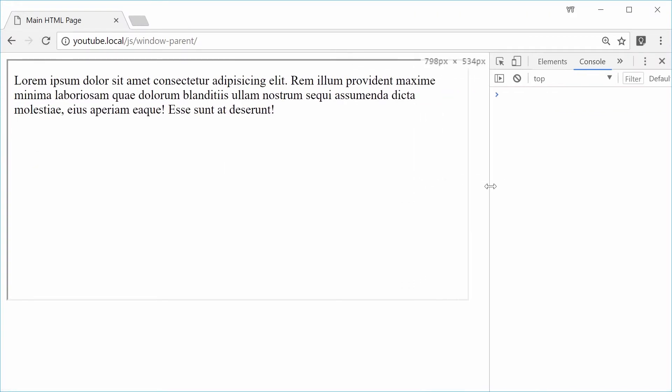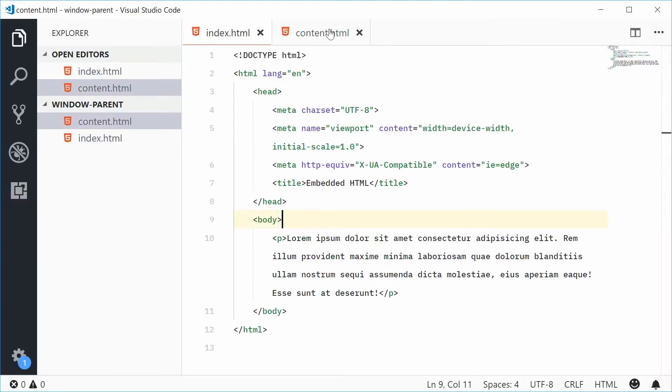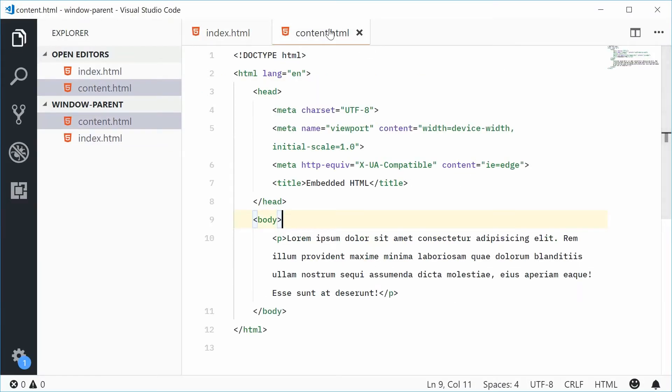So now we can now access the window.parent property from within this iframe. And that'll give us access to this entire window JavaScript object of the parent HTML page. So within the HTML code of the containing content HTML page, we actually want to write some JavaScript.